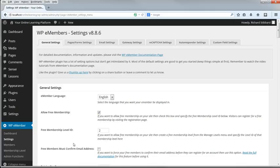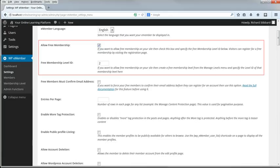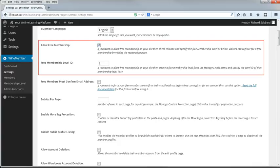There are several language options, and they control the front-end messages displayed by eMember. I'll leave it at English. For Allow Free Membership, you can decide whether you want to have free materials controlled by a membership level or not. We've already set up Level 2 for this purpose, so it's available if you want to make use of it. I'll select Yes here and I'll enter Level 2 as the free membership level ID.